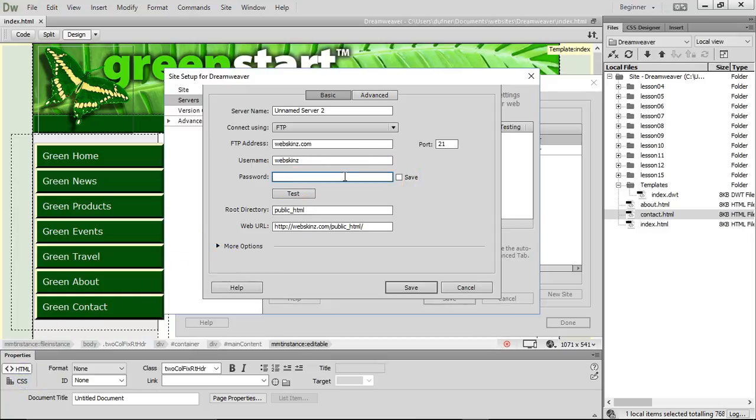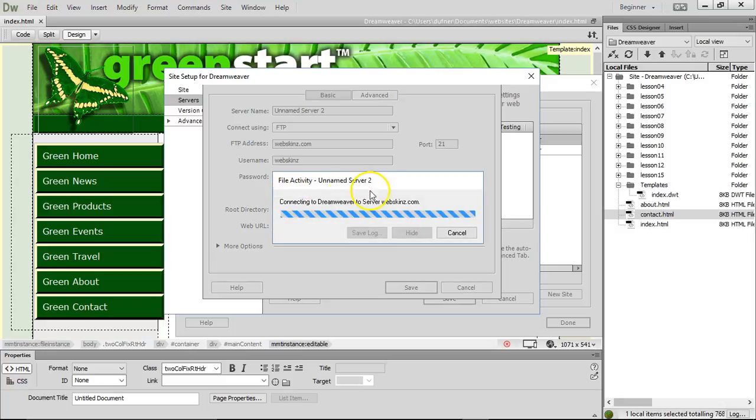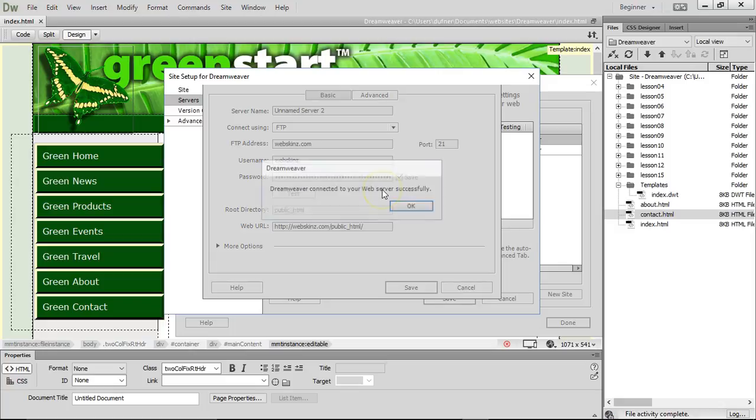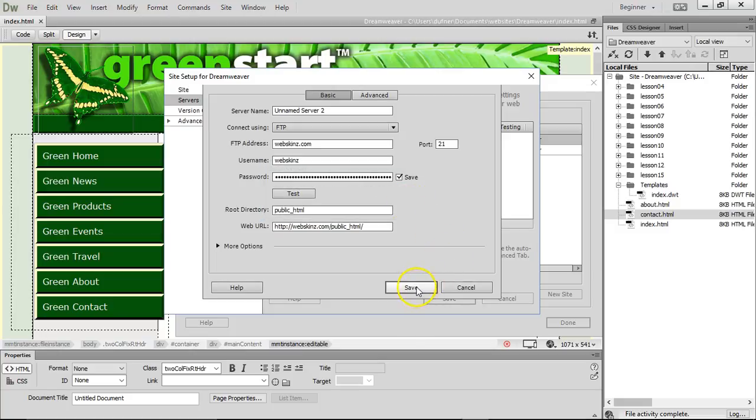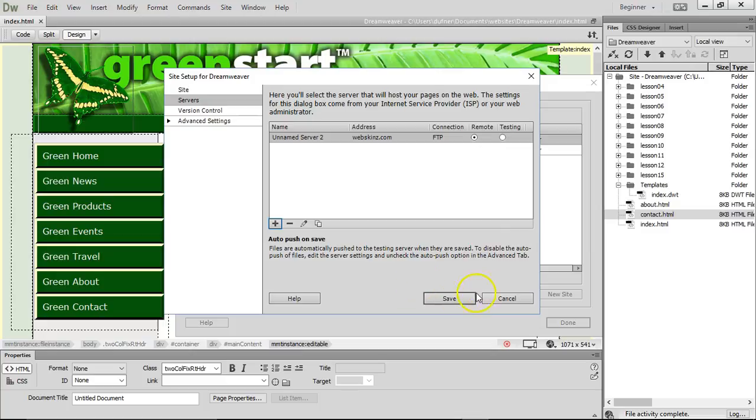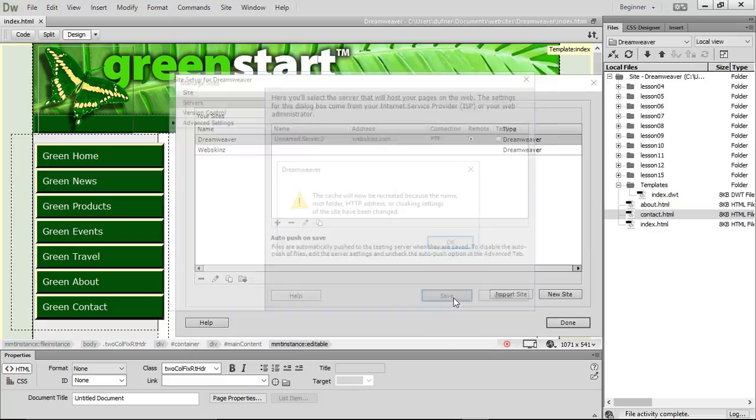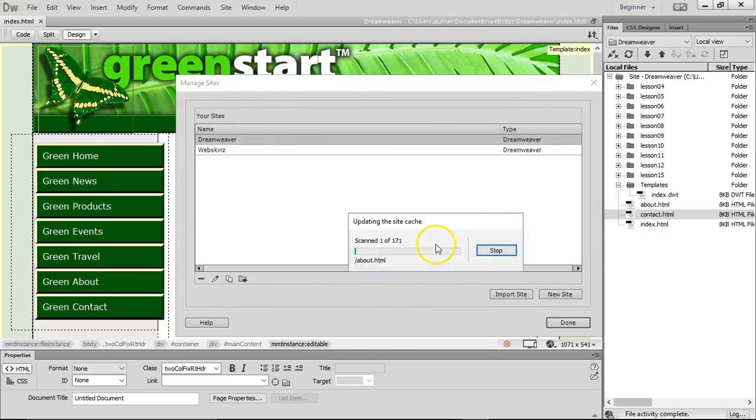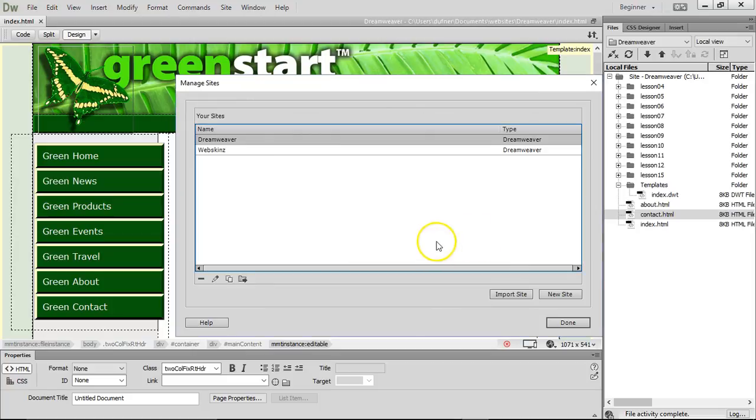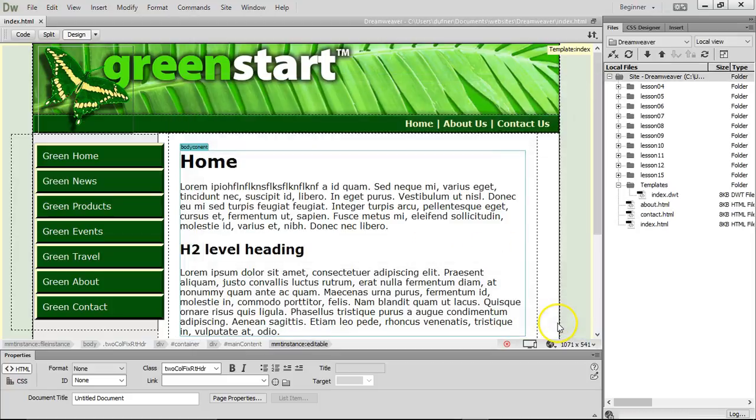I copy. Now I'm pasting my password. You can see how long this password is. It's ridiculously long. I don't want anybody in my server. Click test to see if it works. Dreamweaver connected to your web server successfully. Yes. Click OK. Save it. Click save again. Click OK. It's caching my stuff. Click done.